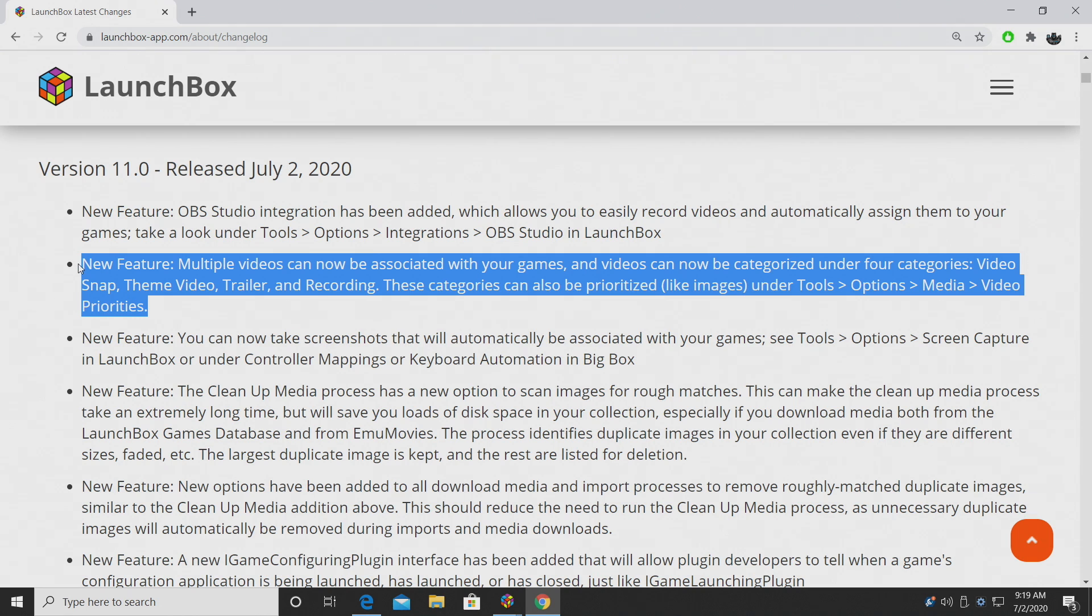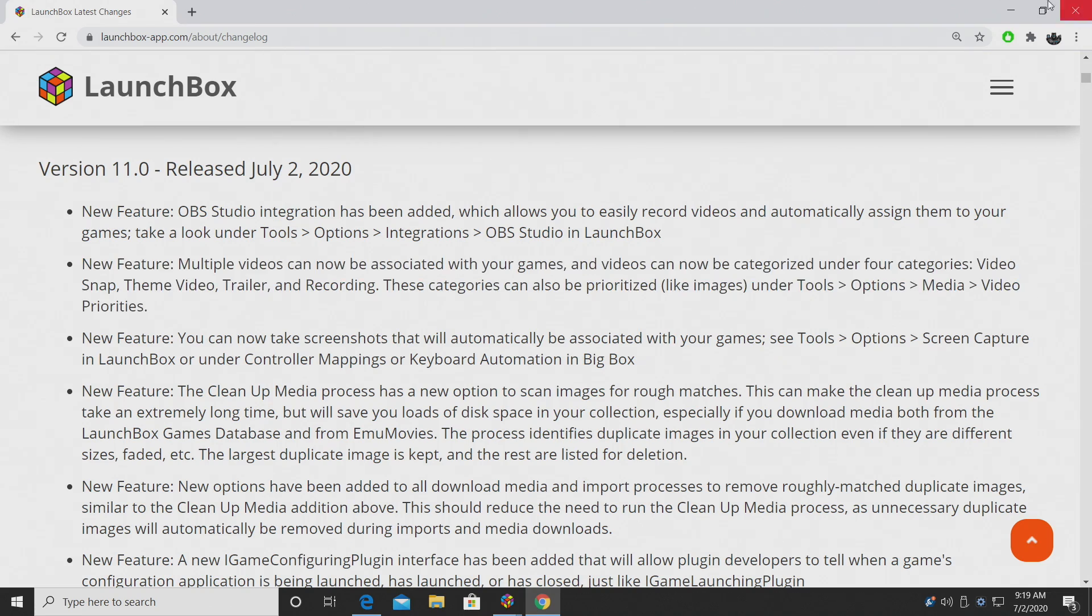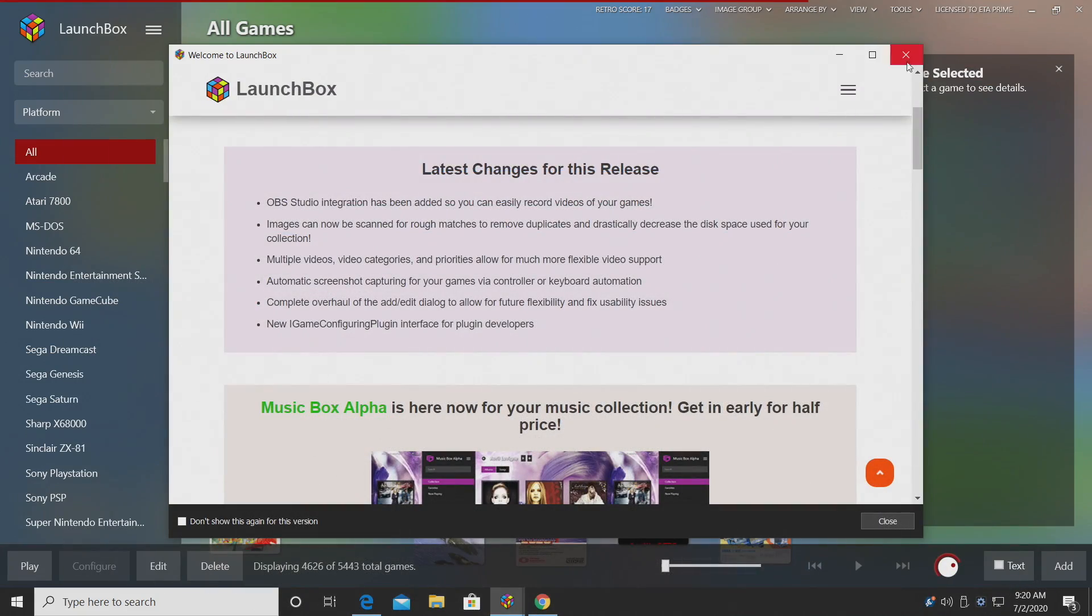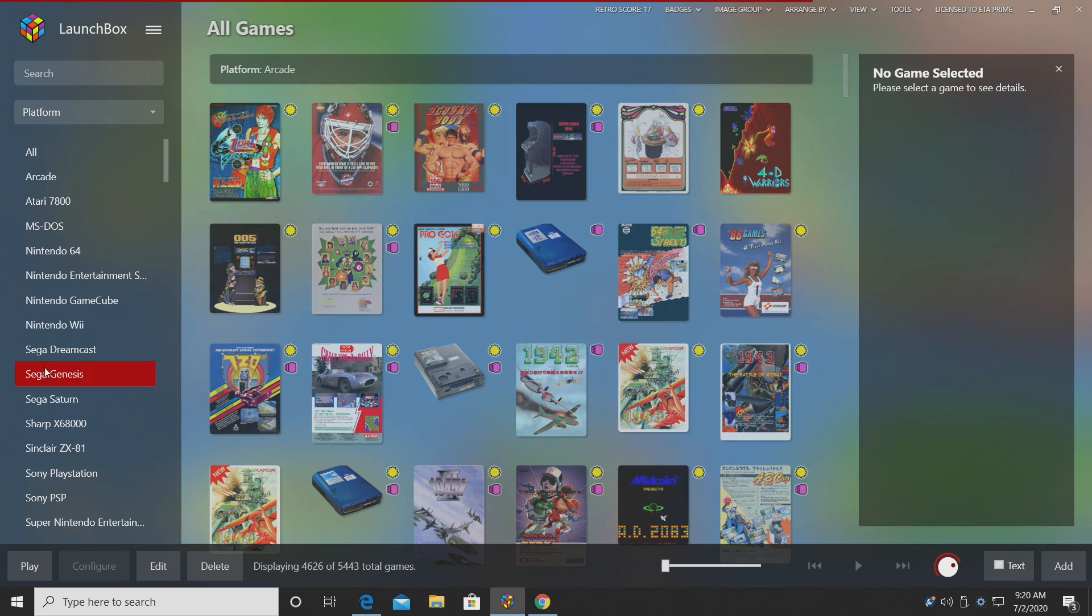Multiple videos can now be associated with your games and videos are now categorized under four categories: Video Snap, Theme Video, Trailer, and Recording. And like I mentioned, this goes hand in hand with OBS. We're going to head over to LaunchBox now and I'll just give you a quick look at this.